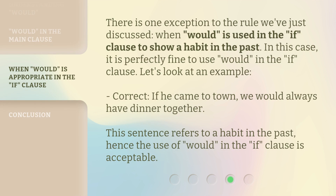There is one exception to the rule we've just discussed. When 'would' is used in the 'if' clause to show a habit in the past, it is perfectly fine to use 'would' in the 'if' clause. Let's look at an example — correct: 'If he came to town, we would always have dinner together.' This sentence refers to a habit in the past, hence the use of 'would' in the 'if' clause is acceptable.